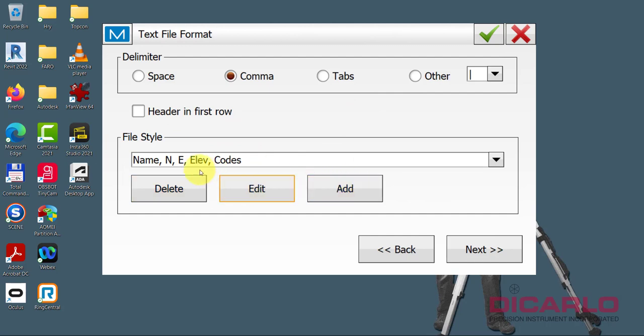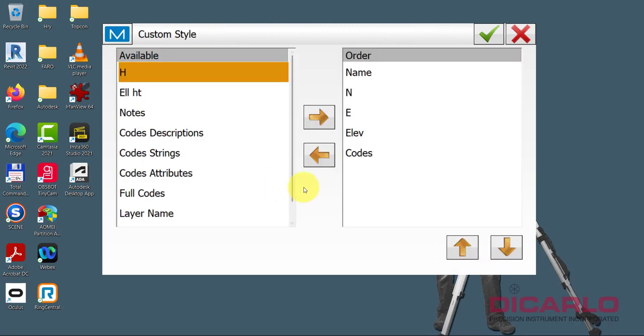But currently, I'm happy with name, northing, easting, which is latitude, longitude. But elevation, I'm not happy with. So I'll go to edit. I'll take elevation and I'll actually take it out of the list.